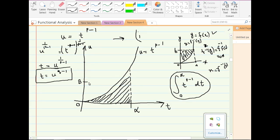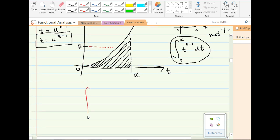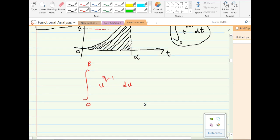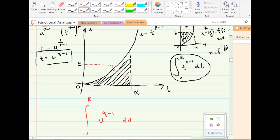If you want to find the area below the given curve from 0 to beta above the u-axis, the function is now t equals u raised to the power q minus 1. The area is the integral from 0 to beta of u raised to the power q minus 1, du. We have now obtained two formulas for these two areas.